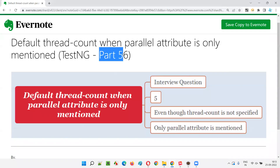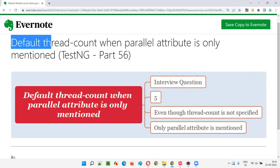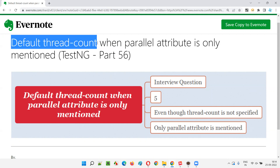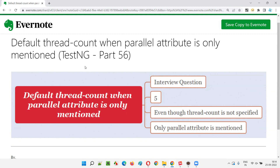Hello all, welcome to part 56 of the TestNG training series. In this session, I'm going to answer one of the interview questions on TestNG: what is the default thread count when the parallel attribute is only mentioned without providing the thread count attribute in the TestNG XML file?